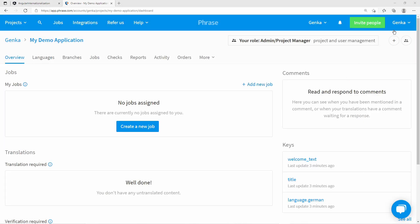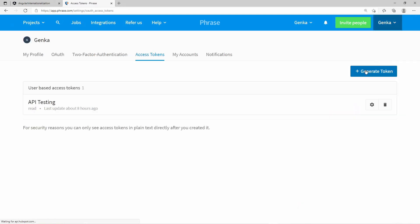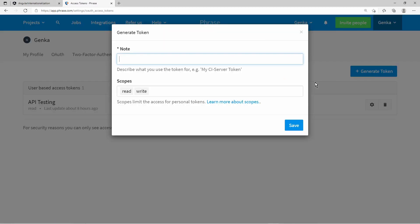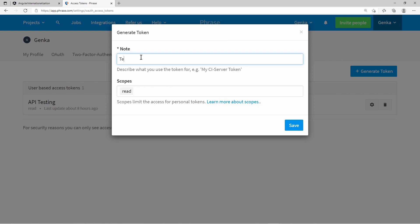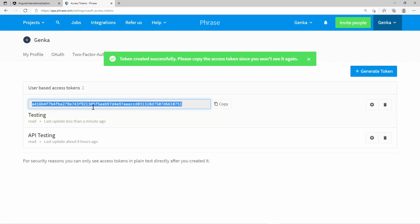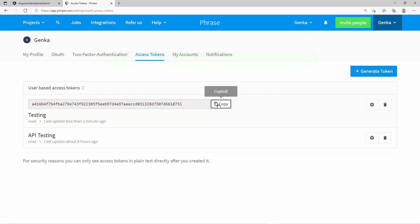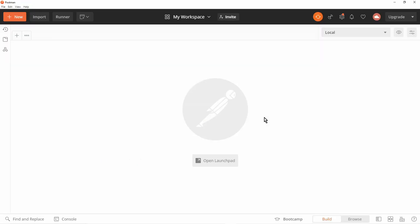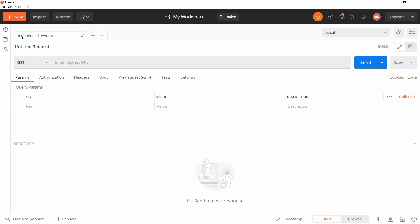Then you need an access token. In the profile dropdown, select Access Tokens. Here you can generate an access token and copy it. These tokens should be treated like secrets. Then you can use an HTTP client of your choice to retrieve the translations of your project from Phrase. Here I use Postman to demonstrate that.